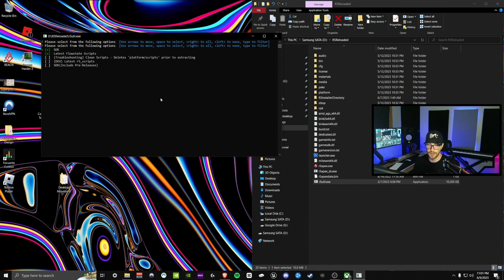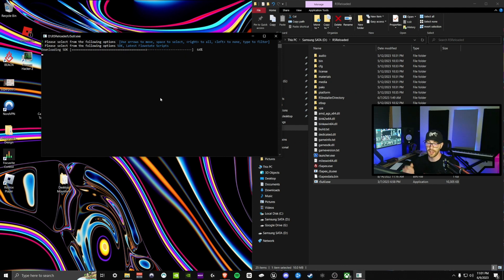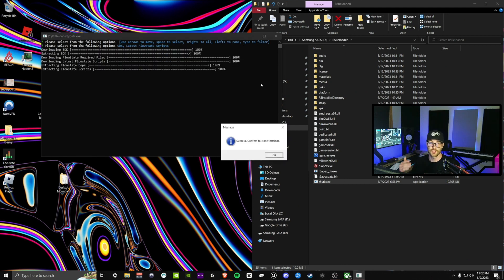But if you're having issues with R5 Reloaded or anything like that, you might want to try the troubleshooting one. Then we're just going to go ahead and press Enter. As you can see it's just going to download and update the files for you right away. Make sure you don't exit out of this until you get the confirmation that it's done installing.